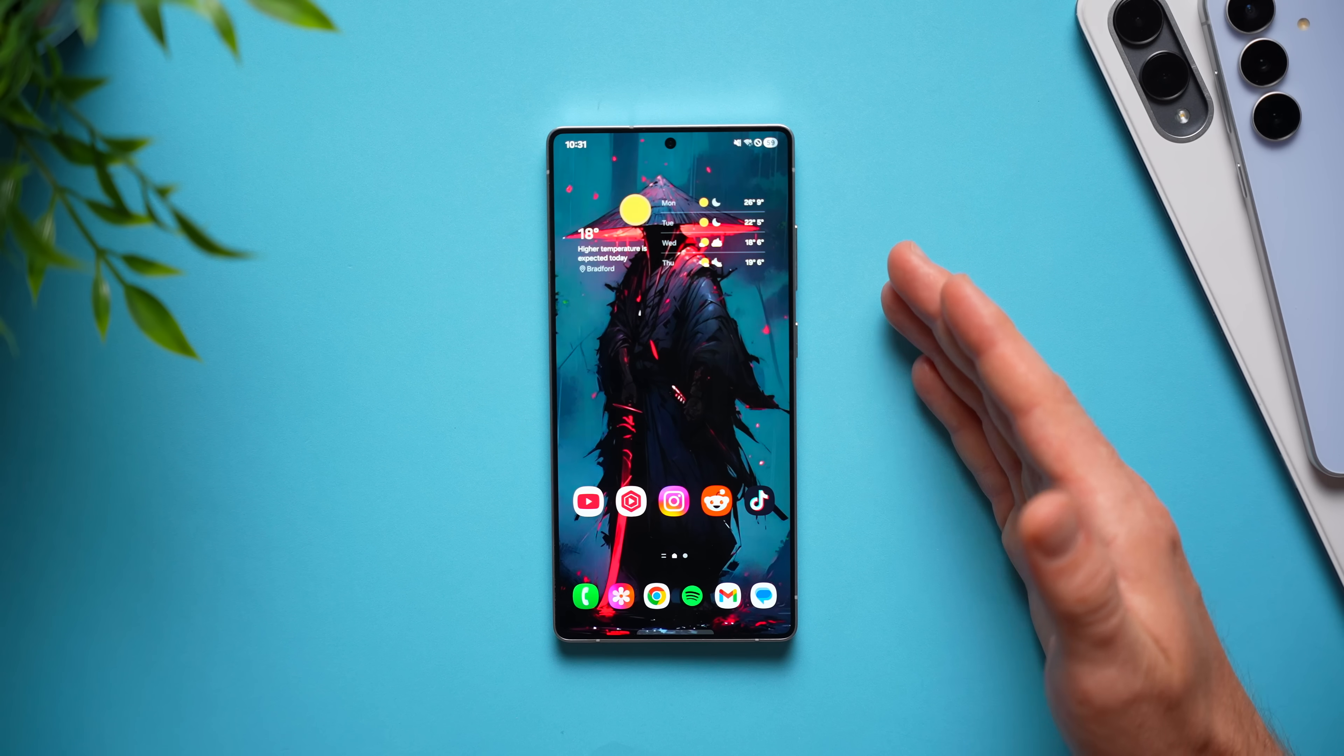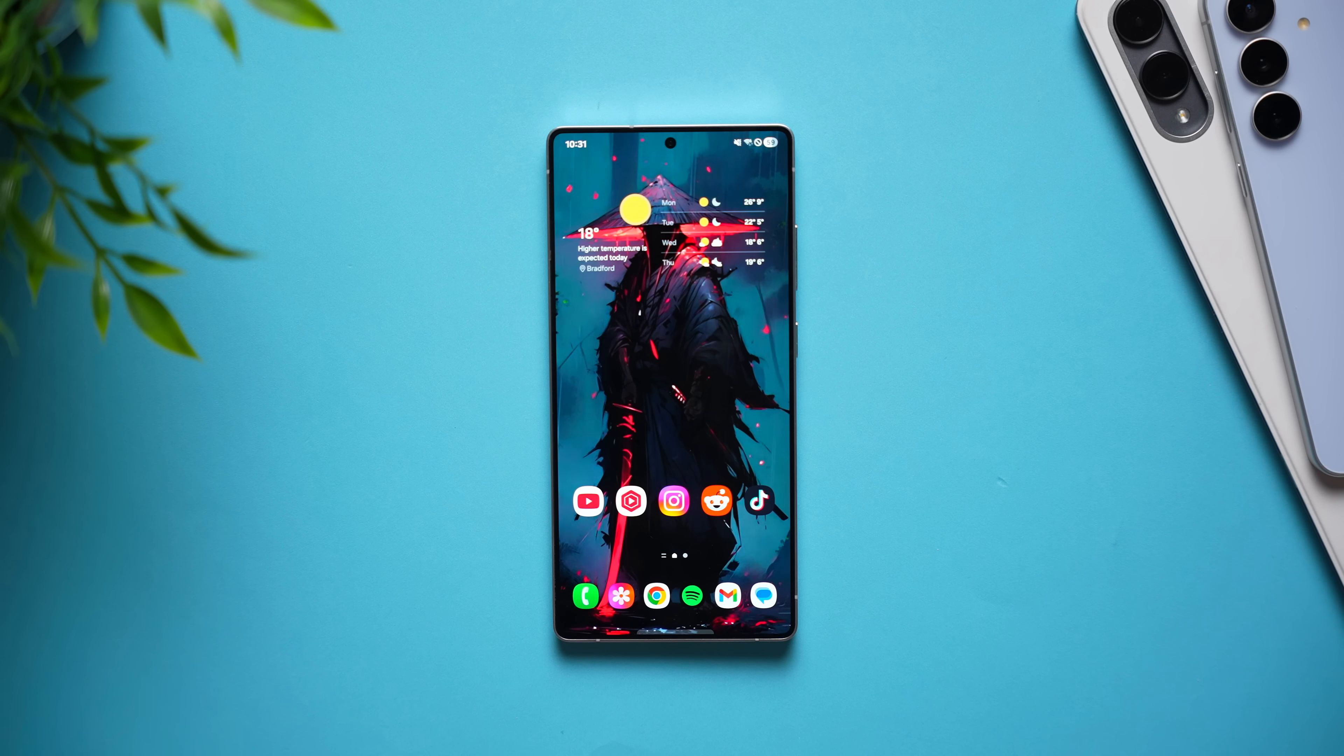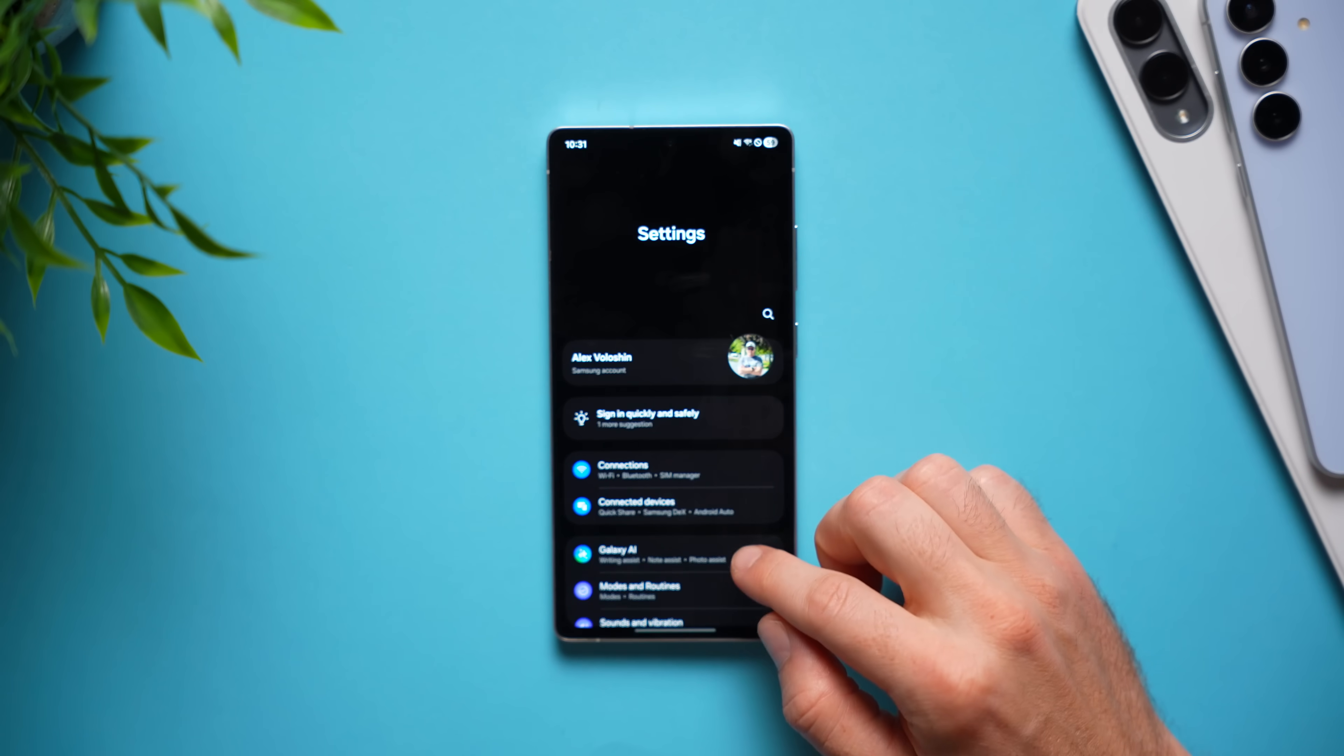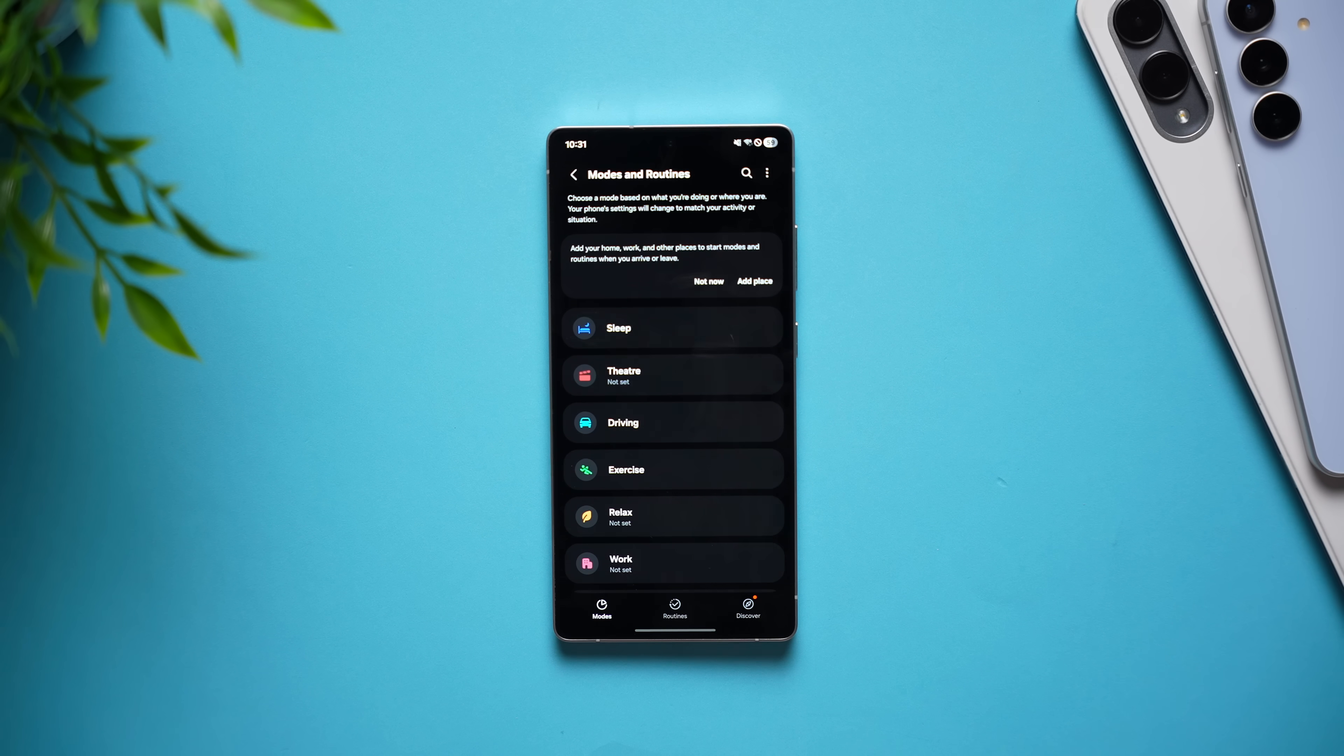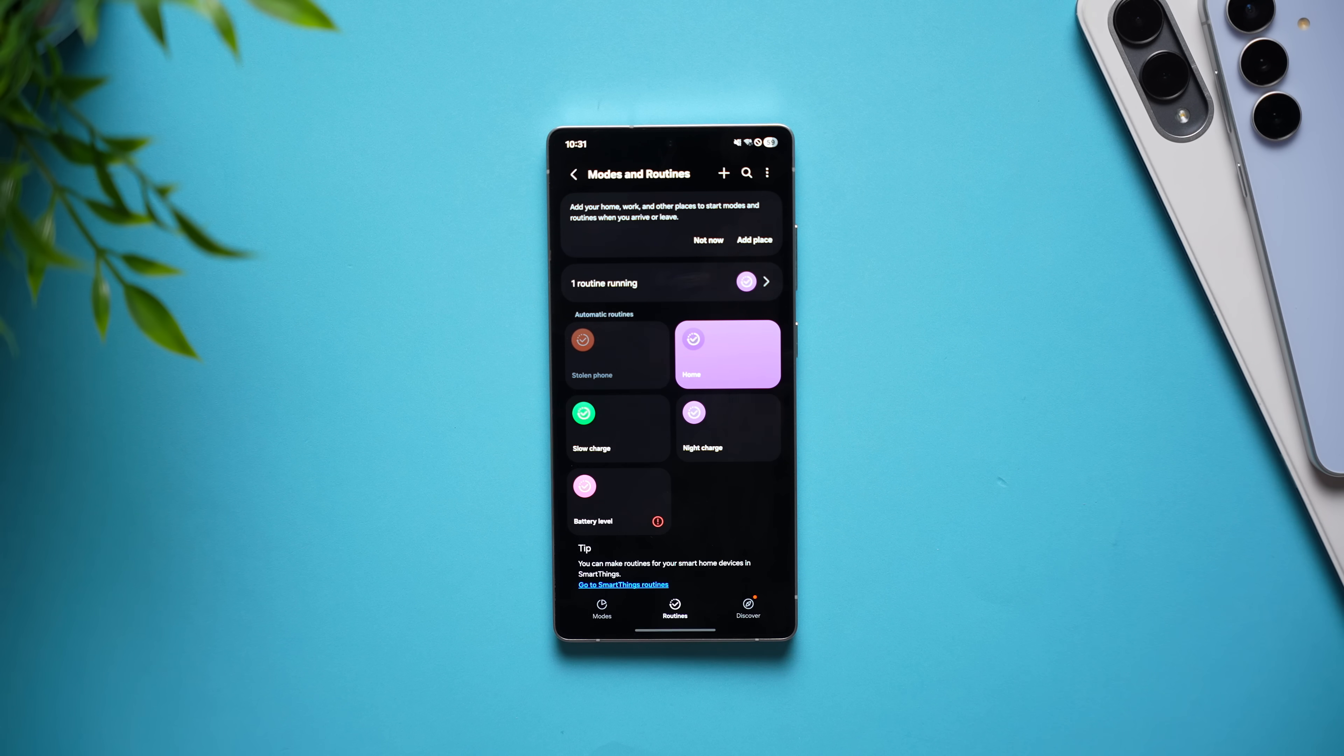Now, for this last quality of life setting, this is something that's built into Galaxy phones and is insanely powerful and just not enough people use it. So, I'm going to tell you all about it and it is the ability to create routines. So, if we go into our phone settings, scroll down to modes and routines and tap on the routines tab right here, in here we can create custom routines to make our phone do things automatically.